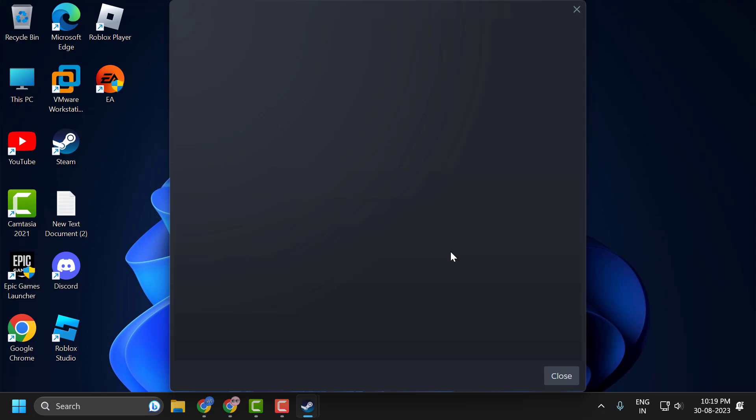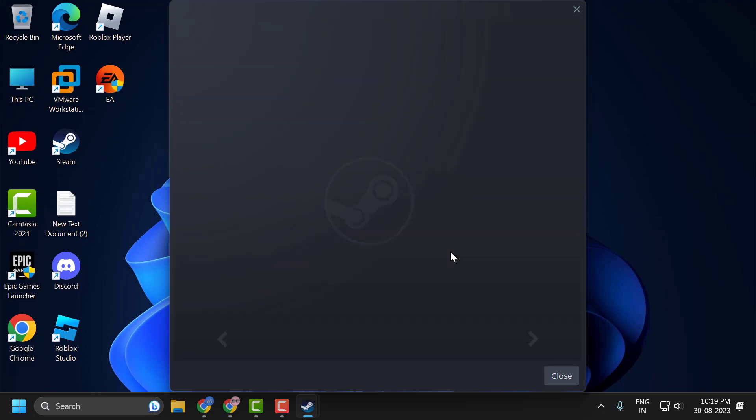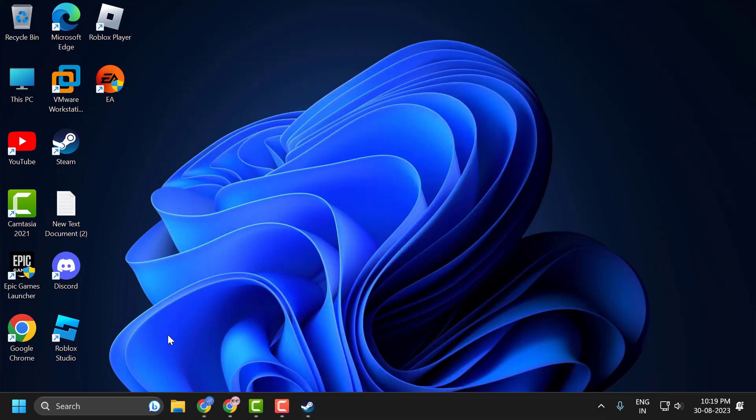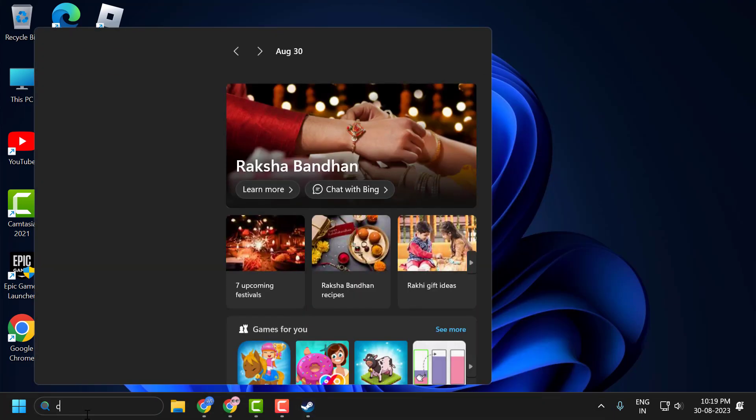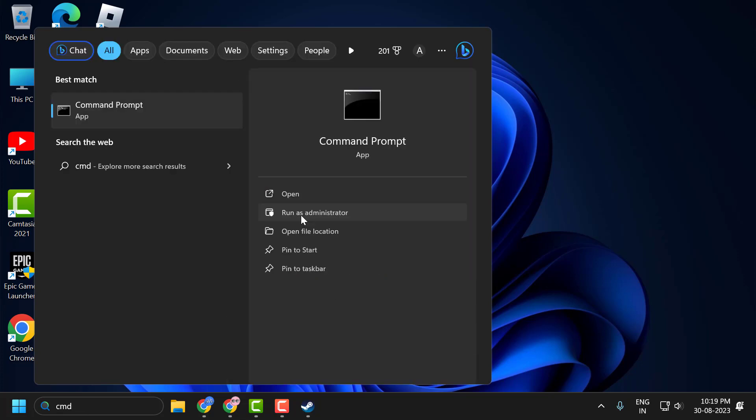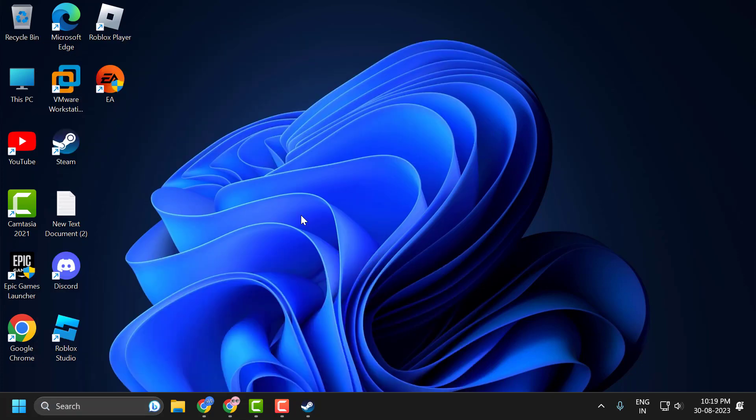Third solution is to flush the DNS cache. To do this, go to the search menu and type CMD. Click Run as Administrator and select Yes.